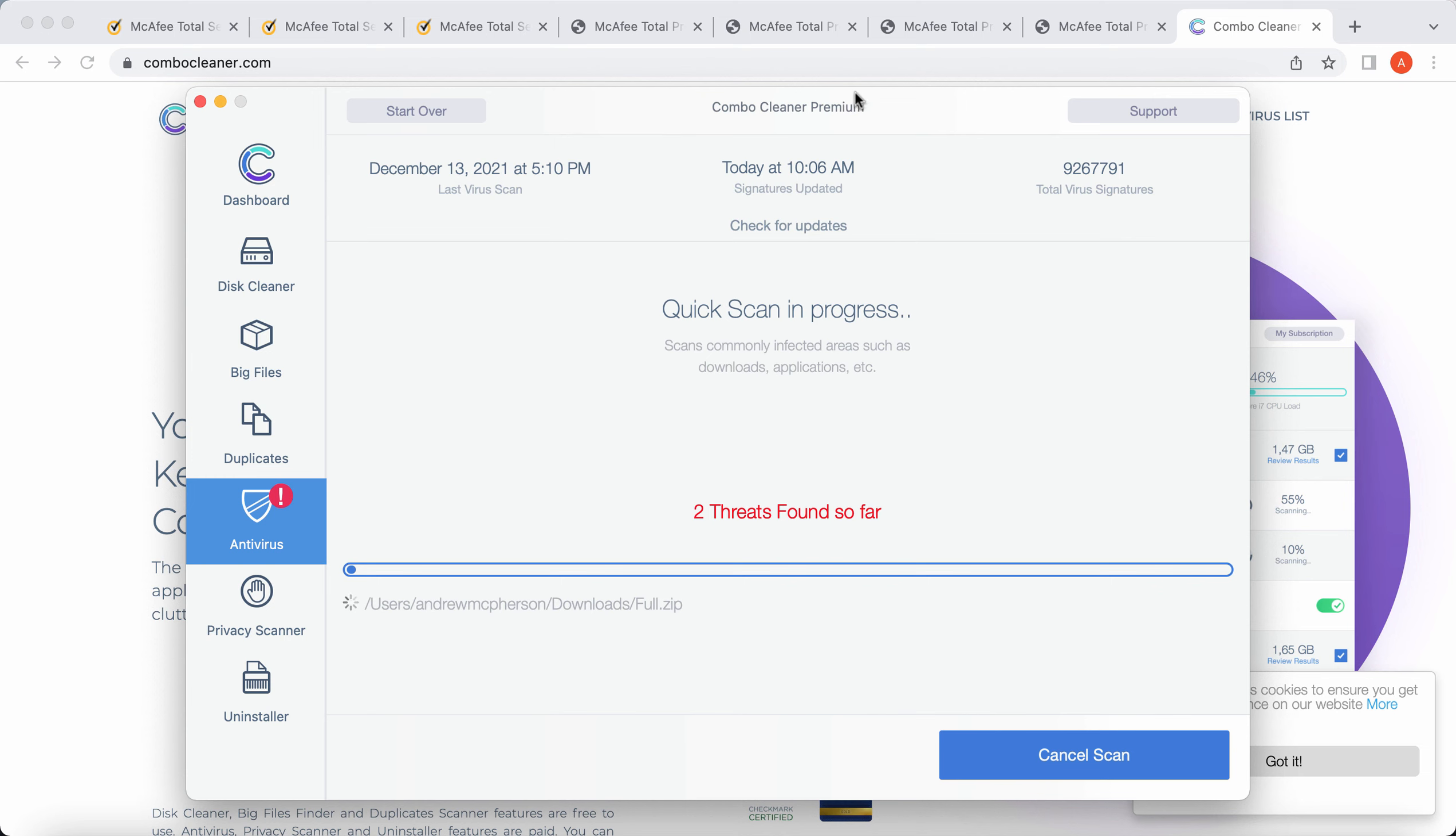And premium license will keep your Mac always free of any other threats. It will keep your Mac always defended against any other possible malware traces. The scanning itself will take some time, it depends on various factors. But just wait until the scanning is over.